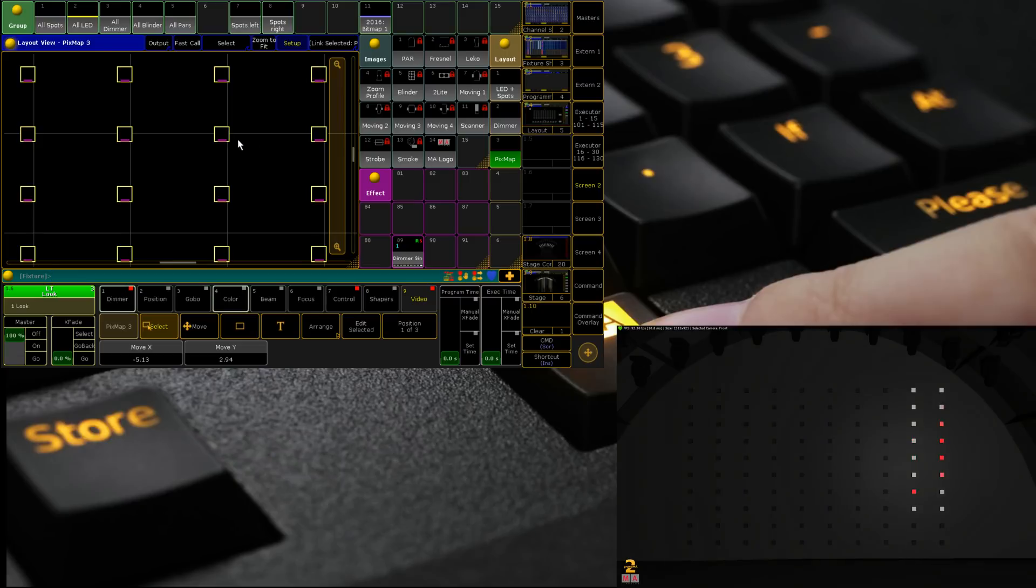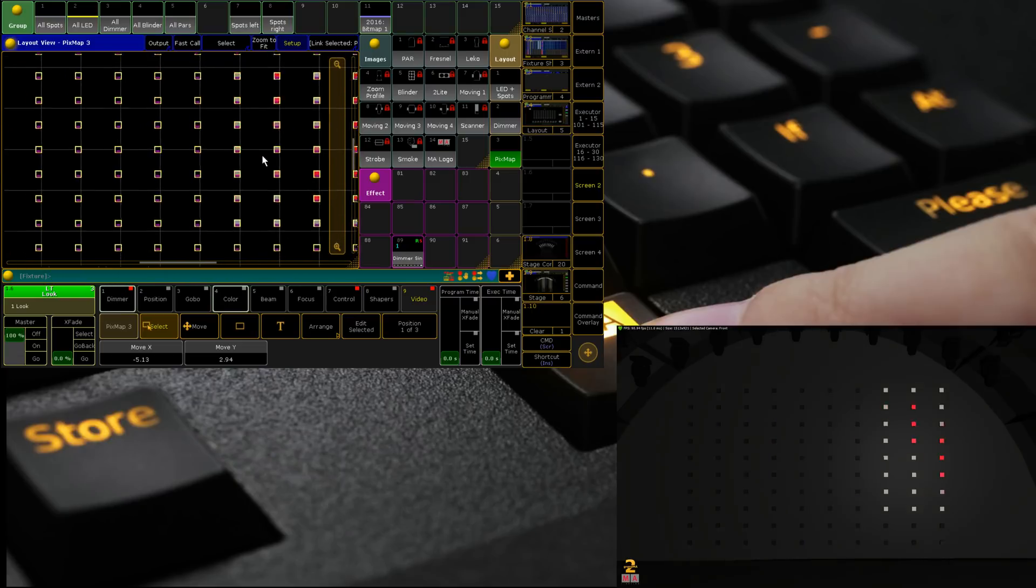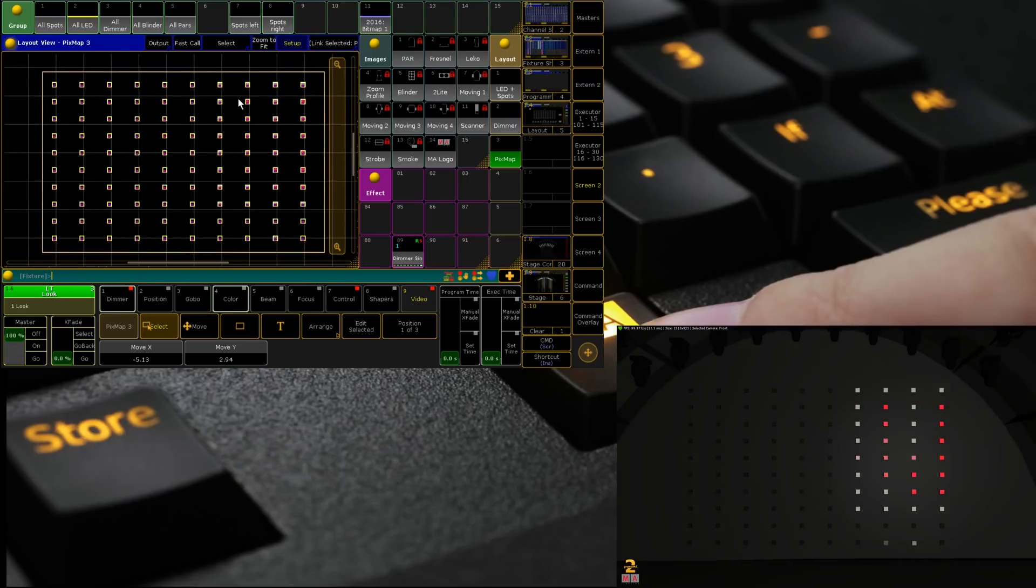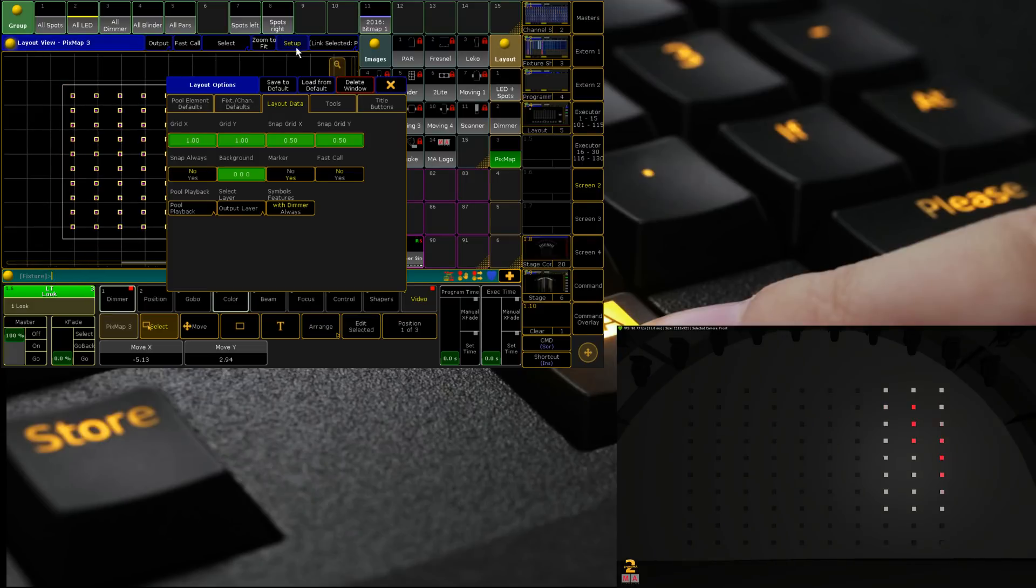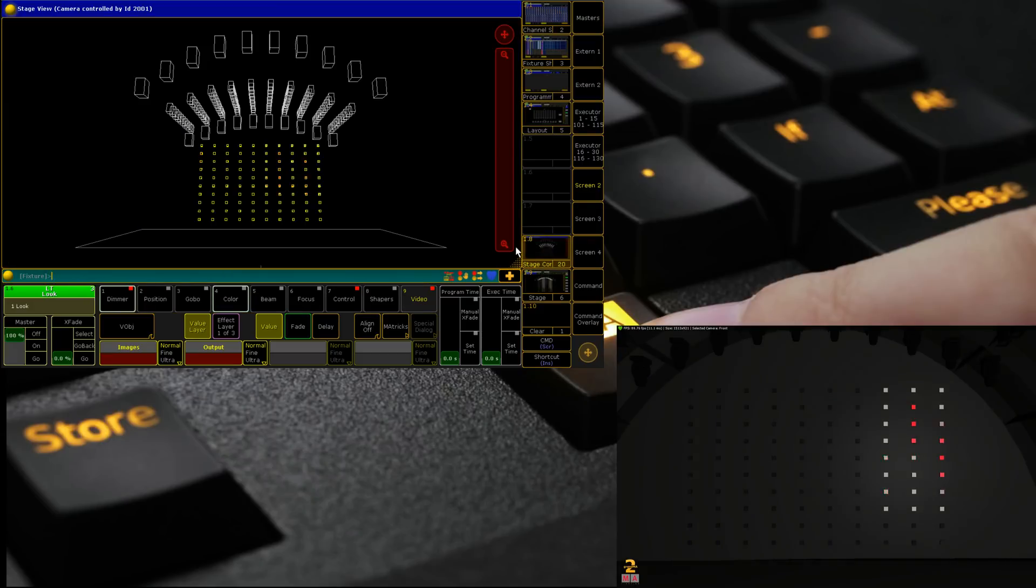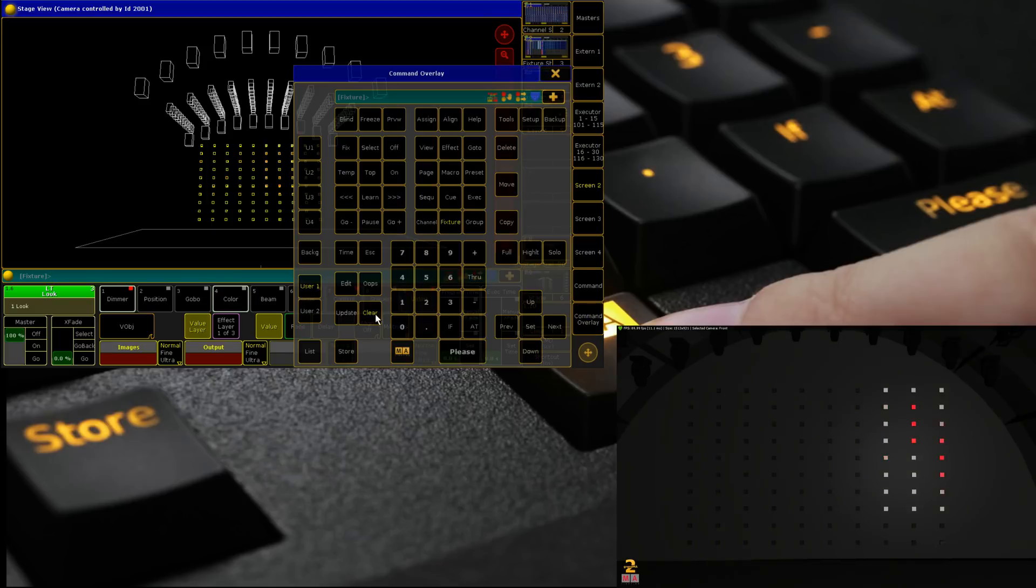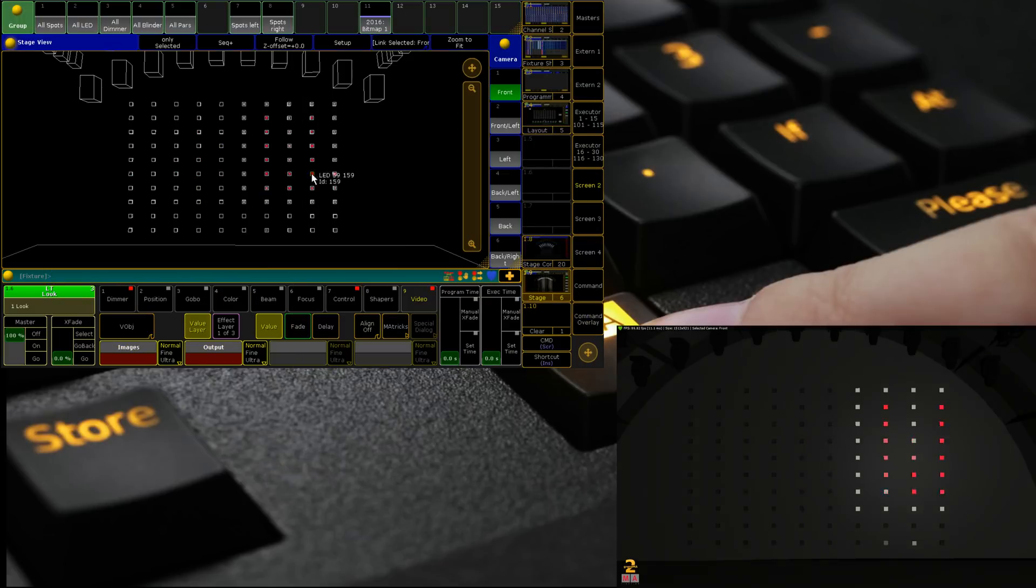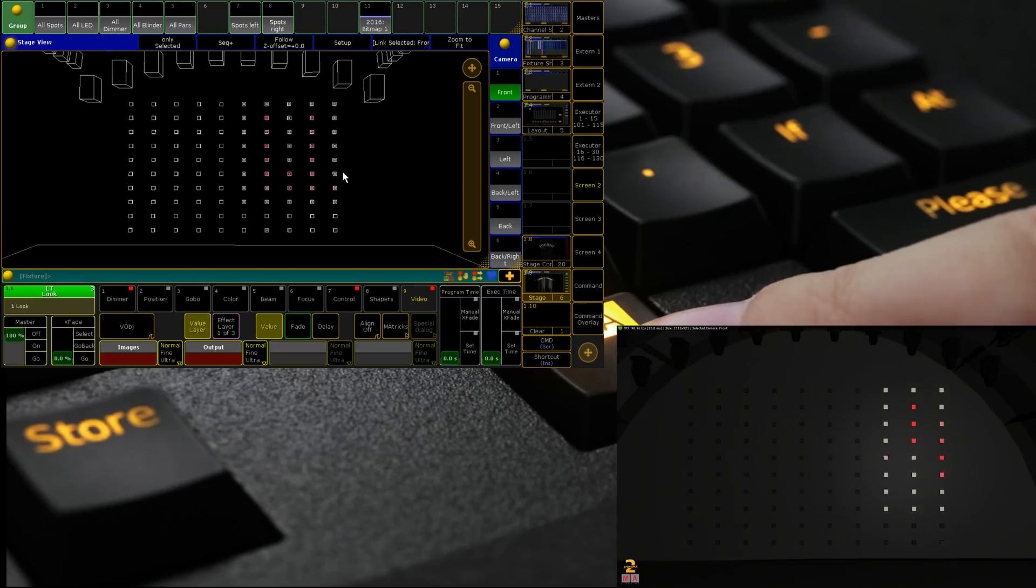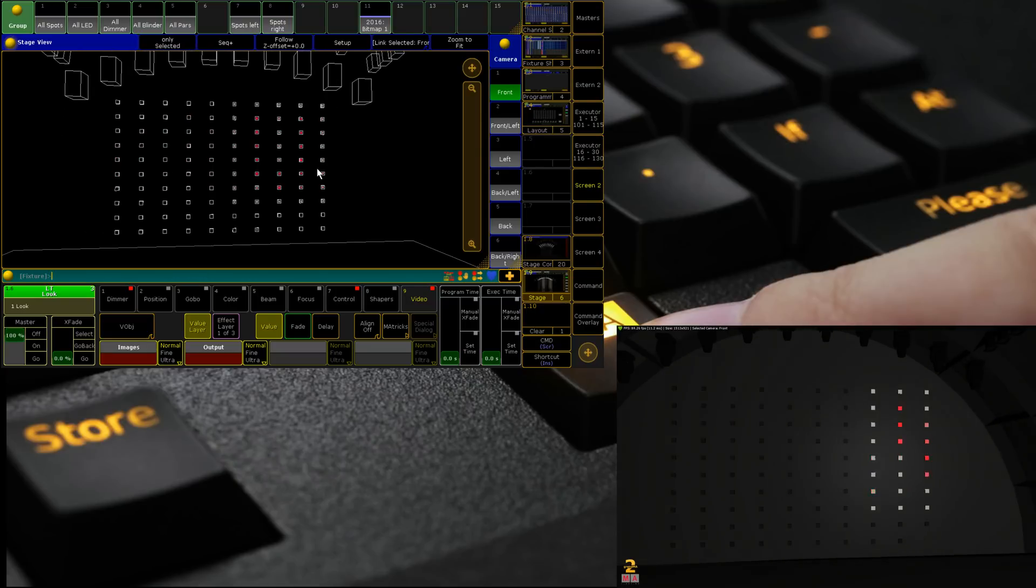We can turn off show dimmer value, show dimmer bar. Then if we zoom in we can probably see a bit better of a preview there we go. Obviously it's easier to do with MA 3D open although I have a feeling if we go to stage view.